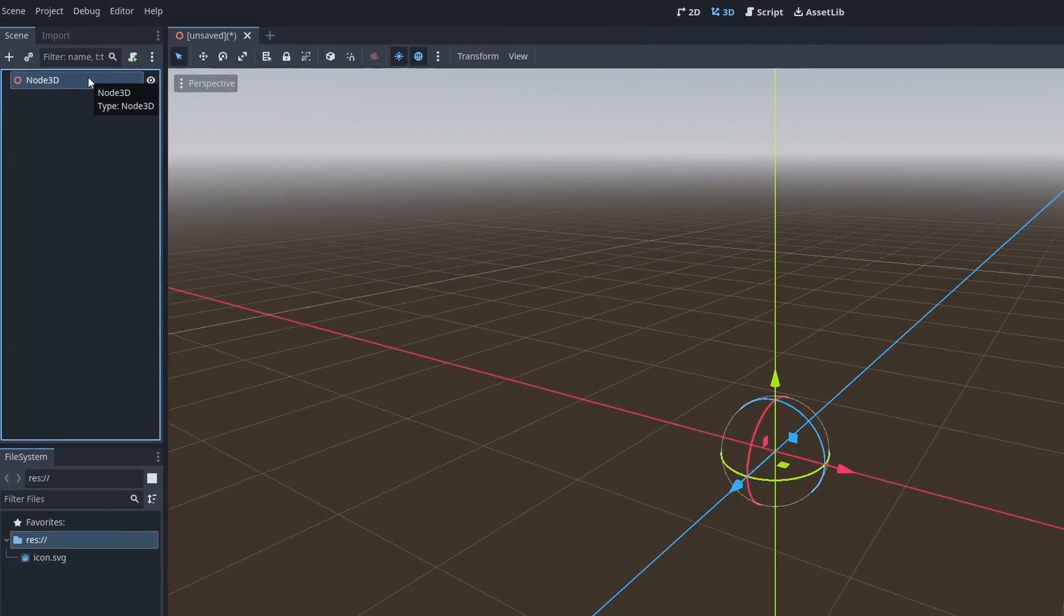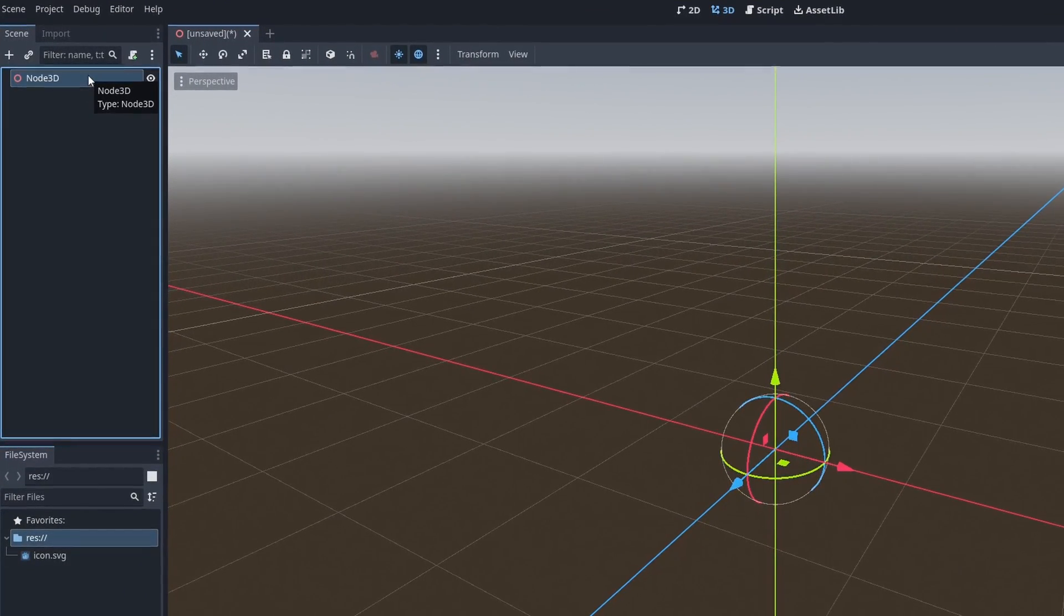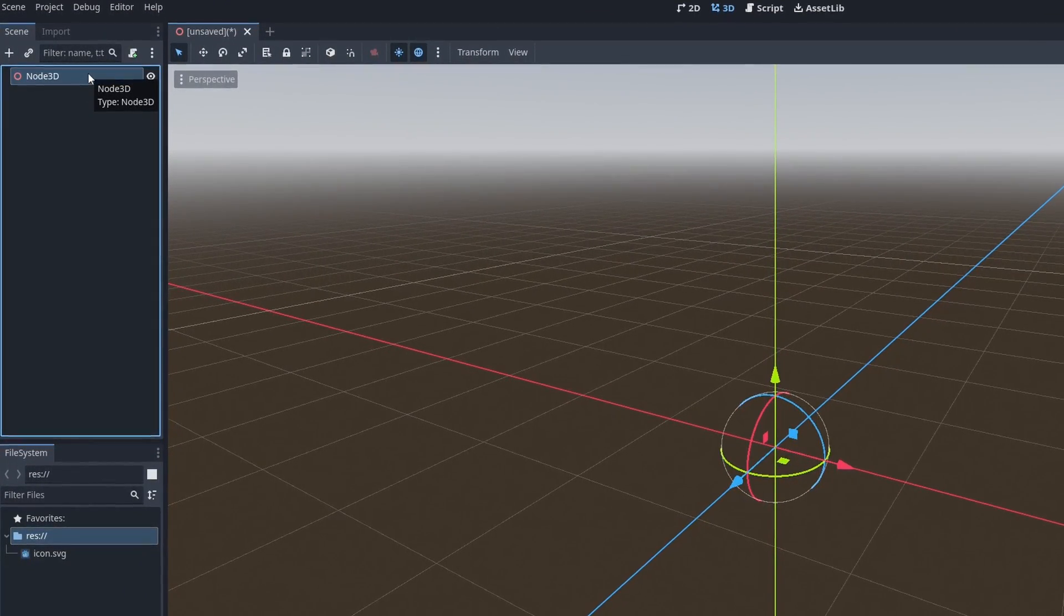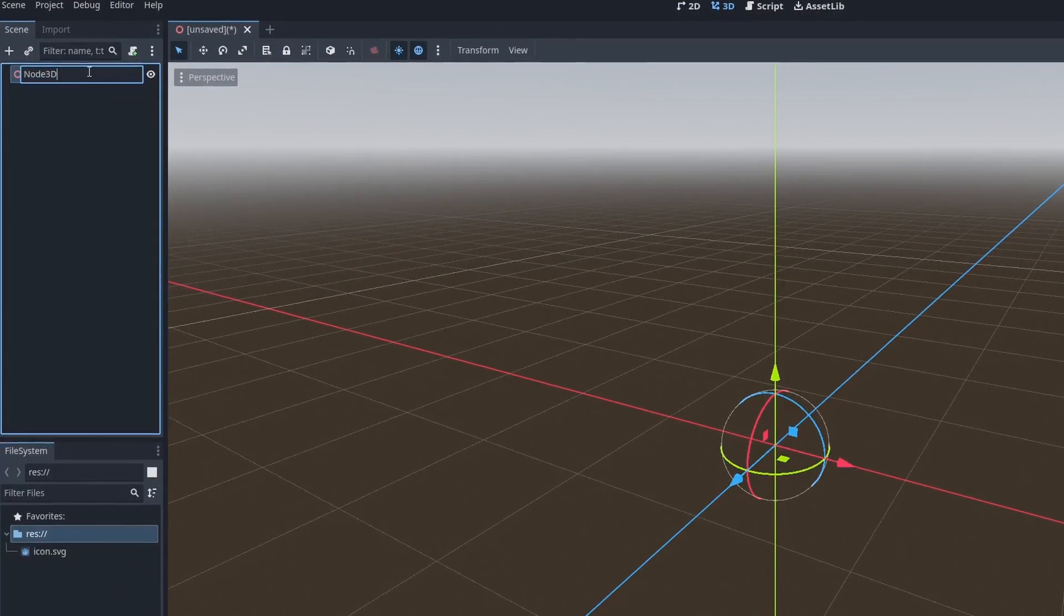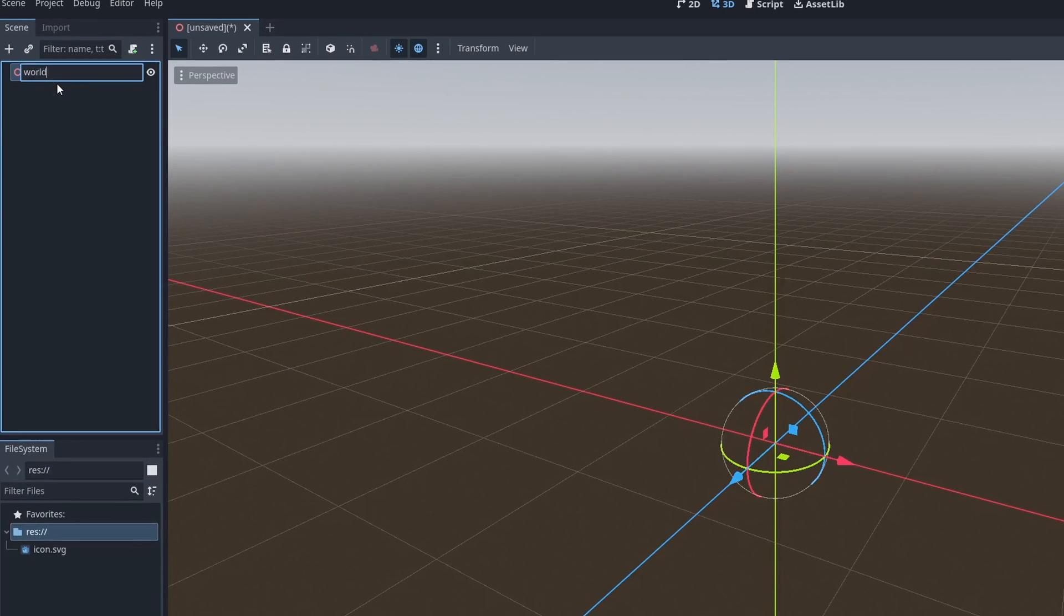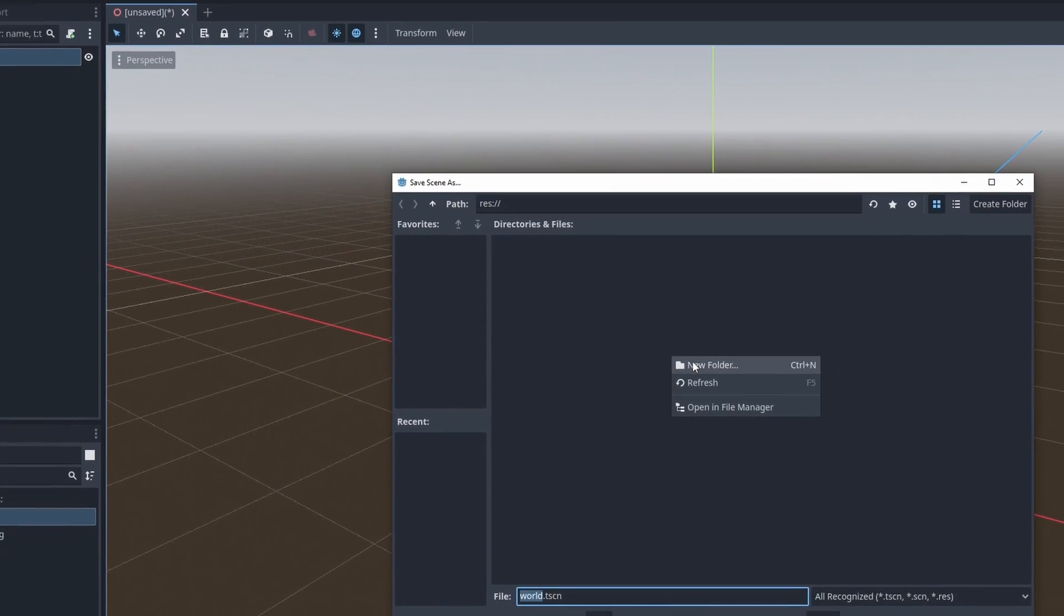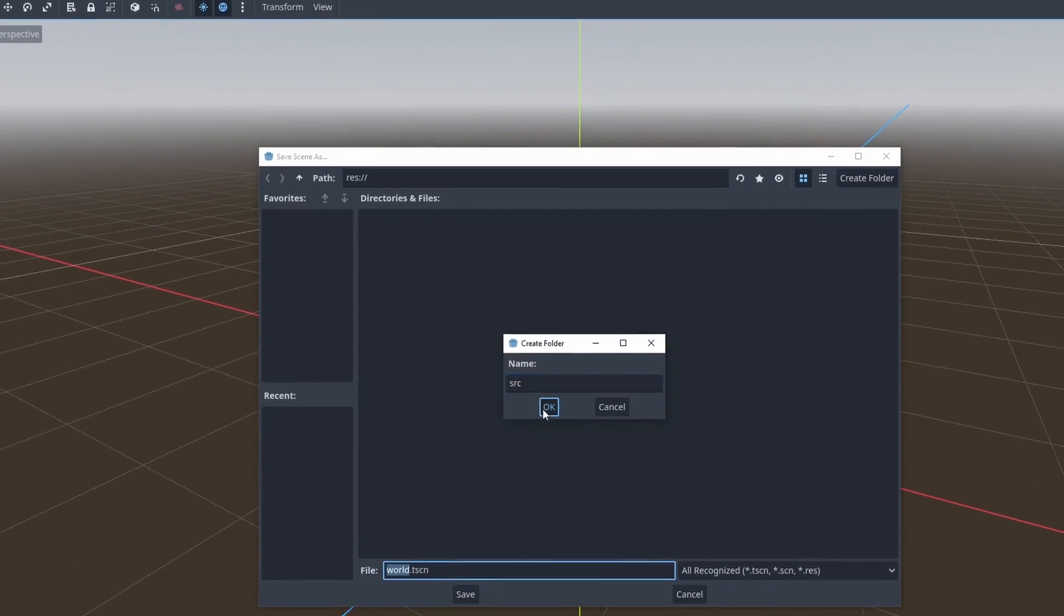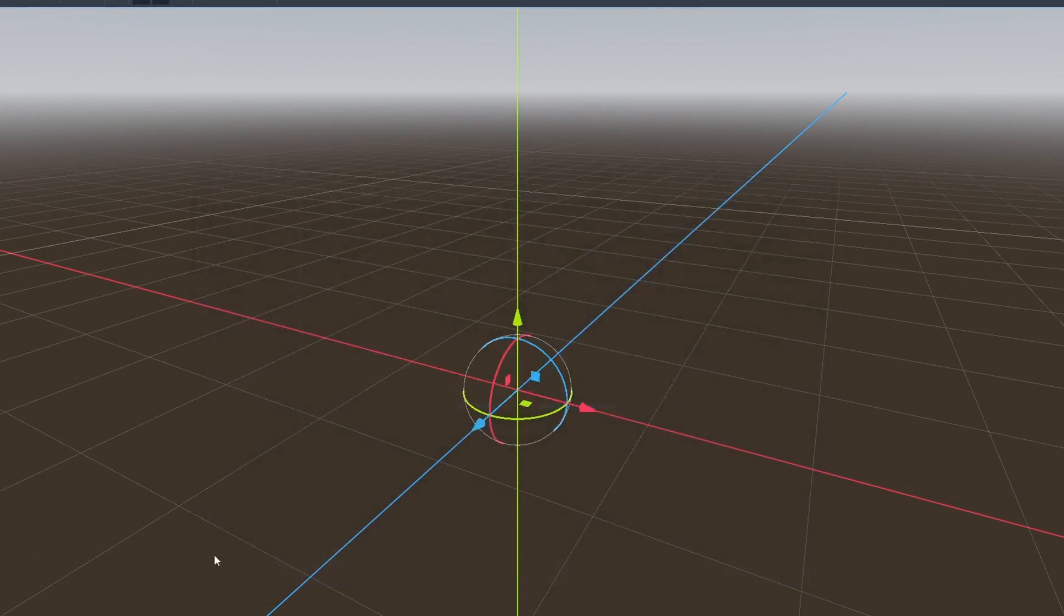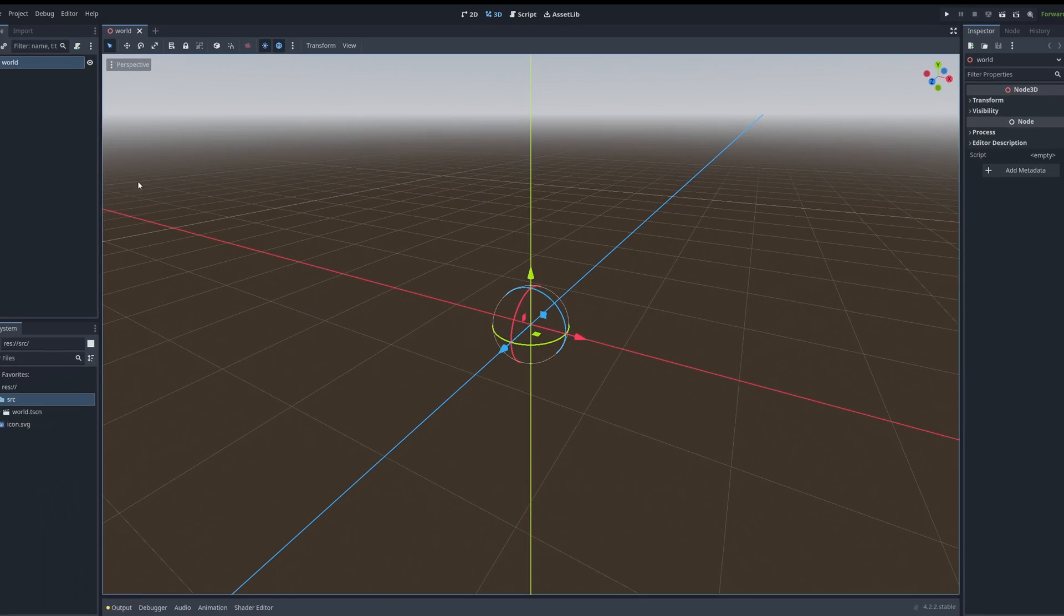I'm going to create a 3D node, Node 3D. I'm just going to name this the world. This is where everything will happen. I'm just going to put it into a source folder that I made up. This is where all of our files are going to go.